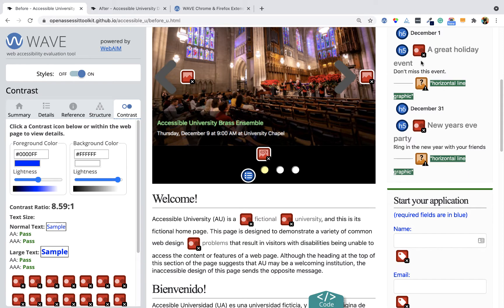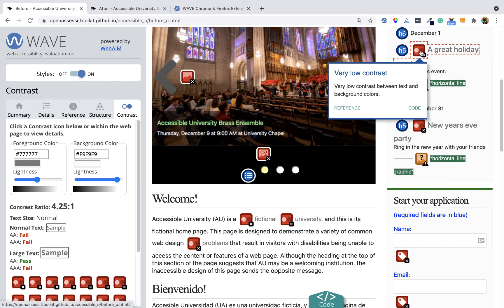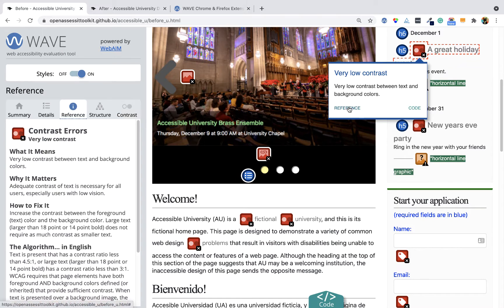I can see over here that I have some low contrast text. If I click on it, it will tell me that I have low contrast, and I can see the reference again to see why it matters and how to fix it.